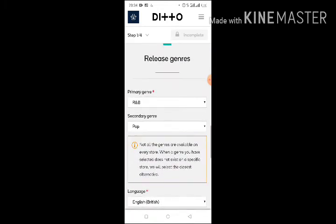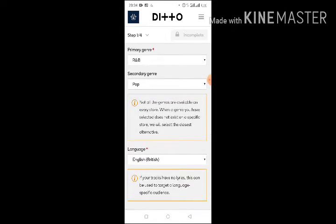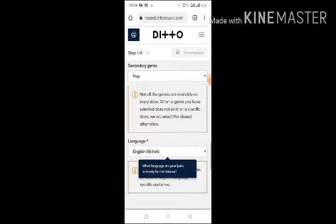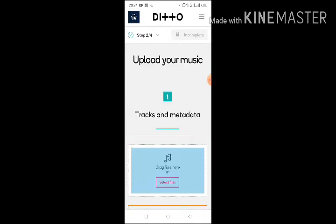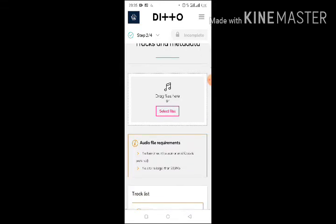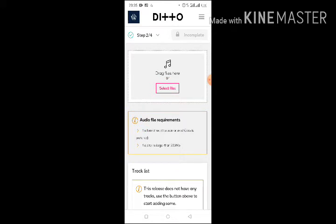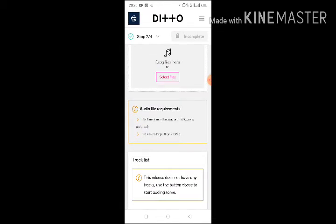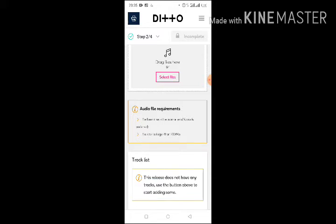You choose your primary music genre, secondary genre, and language — what kind of language your song is in. The second step is tracks and metadata. This is where you upload your song file. The audio file requirements say file formats must be WAV or MP3 — WAV is preferred. If your music is in MP3 format you may want to convert it to WAV. I'll leave a link in the description to a website where you can convert it, but you can also upload it as MP3 if you prefer. If it's in another audio format, you must convert it to WAV or MP3.